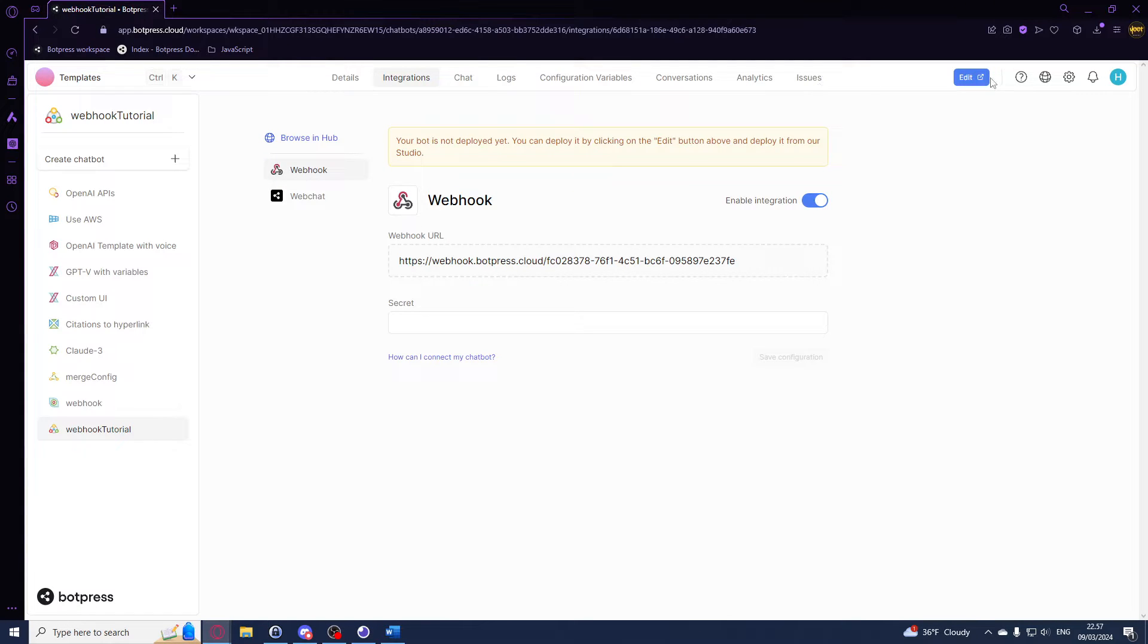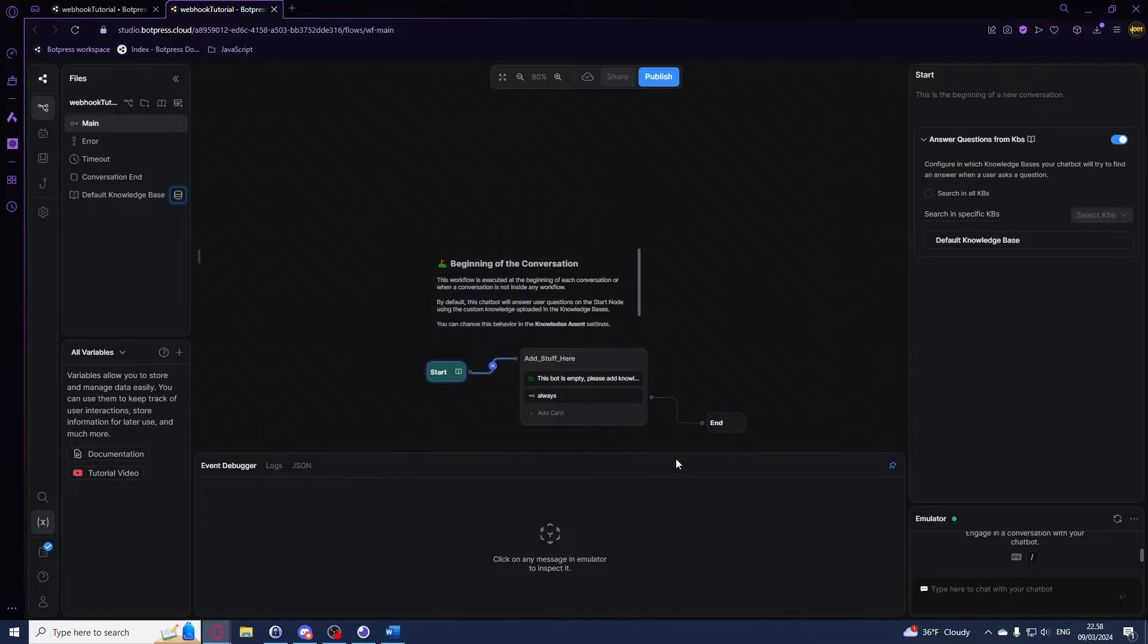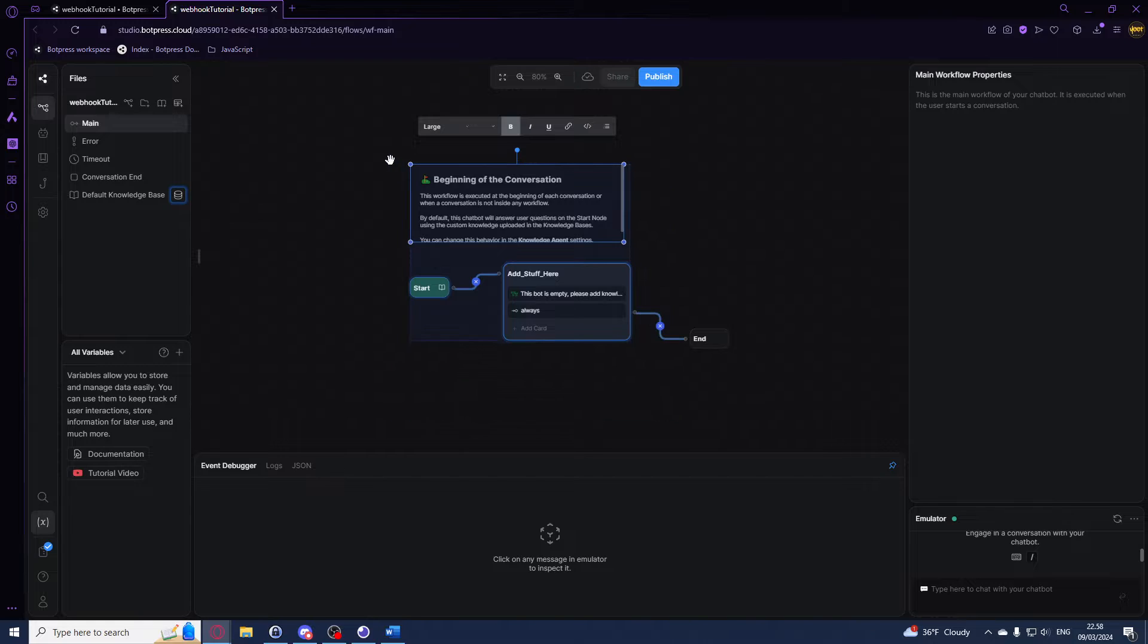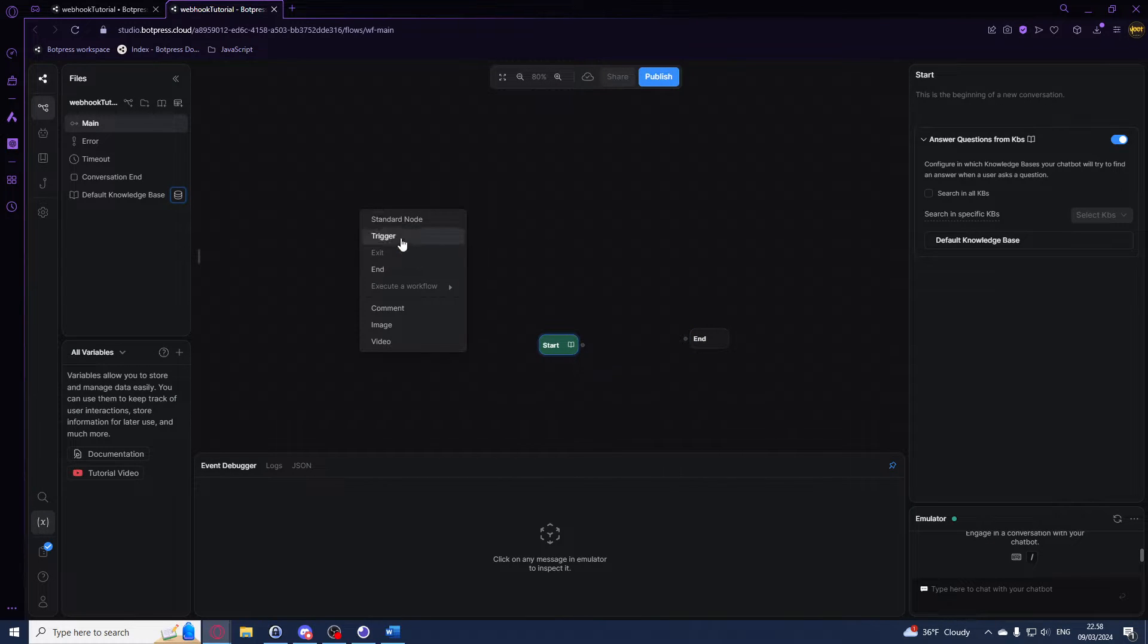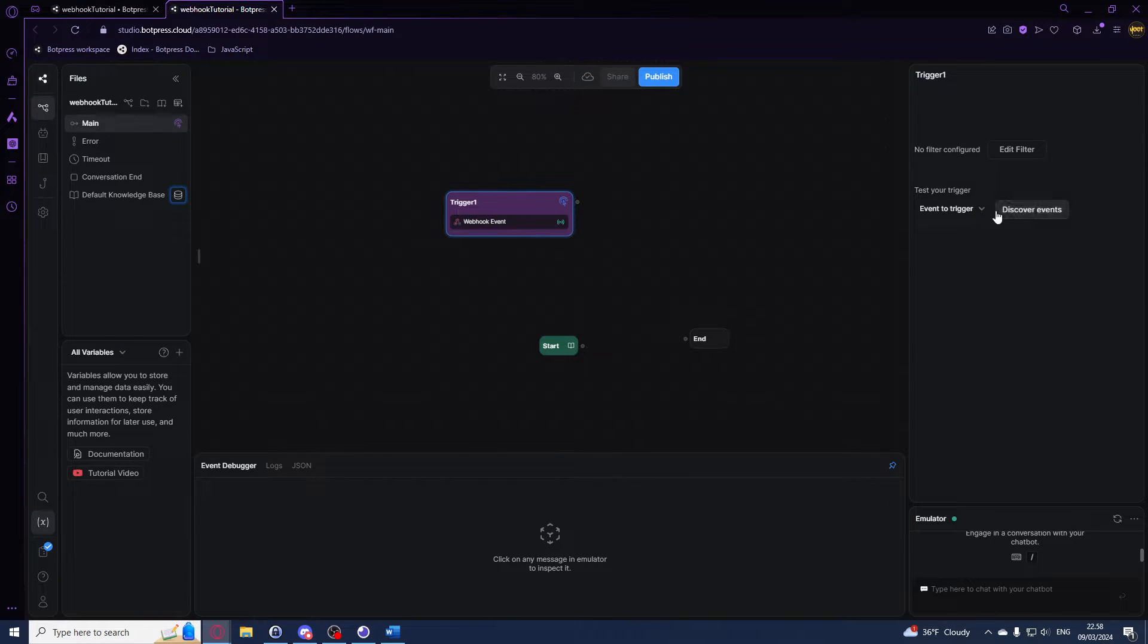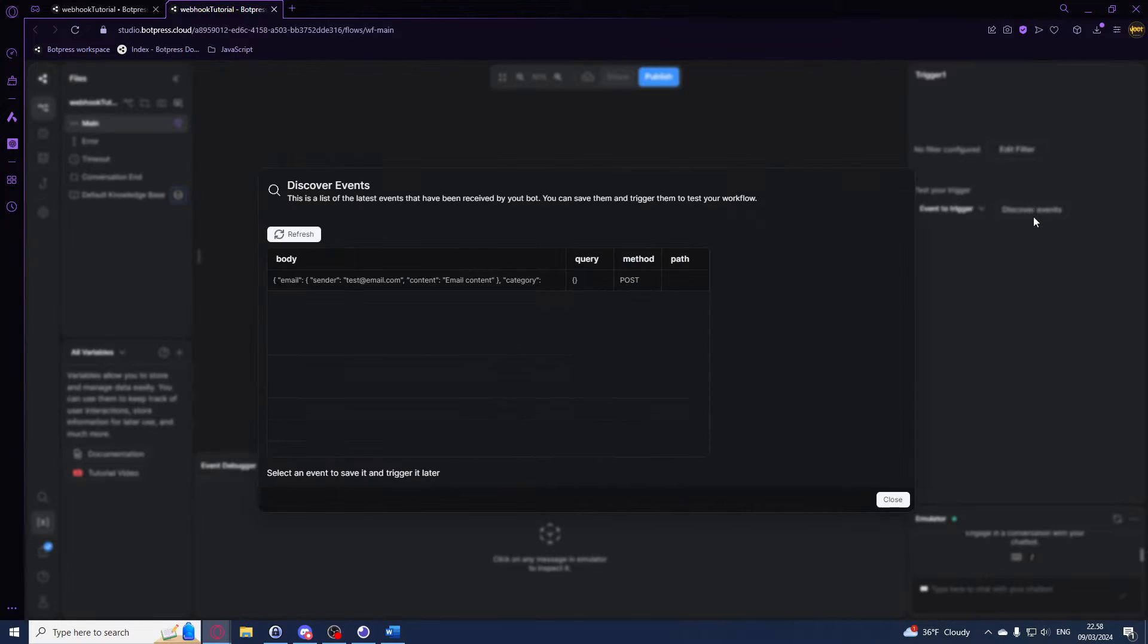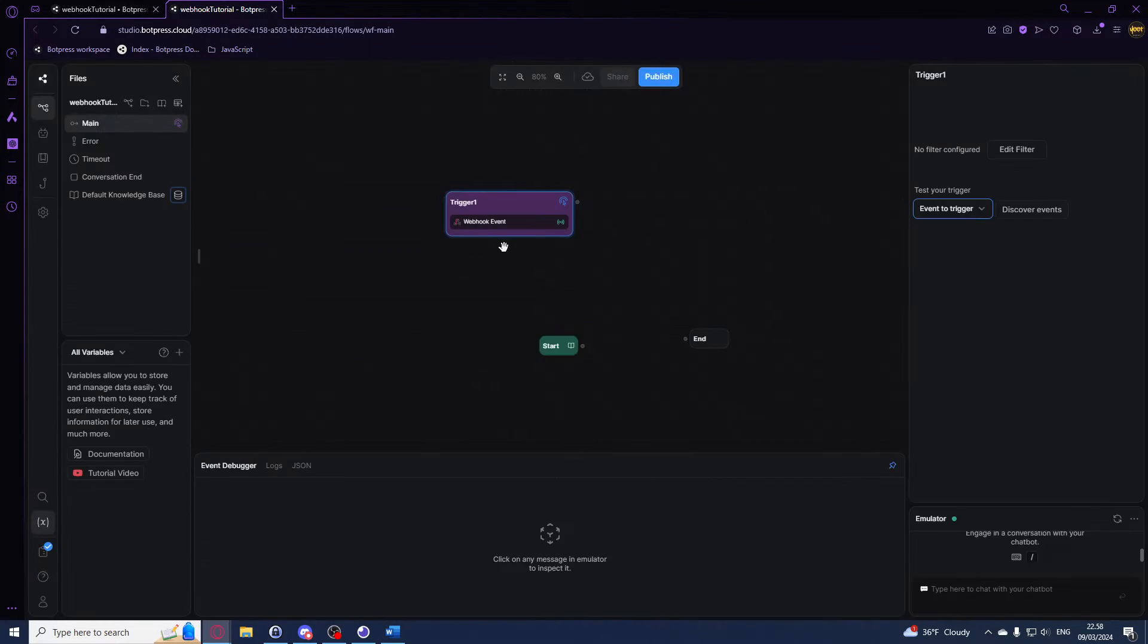Now in our bot in Botpress we can hit edit right here. We want to have a little flow set up to basically just handle every time we send something to our webhook, because right now nothing really happens. I'll right click, hit trigger, and then I will select the webhook trigger right here. I can test this so I can hit discover events, and we just sent one so you should be able to see it right here in these discover events. I'll just hit save.